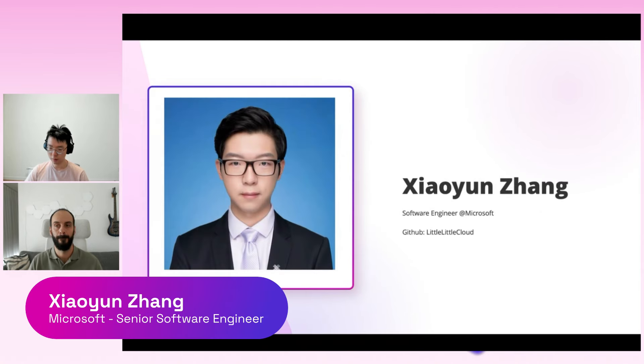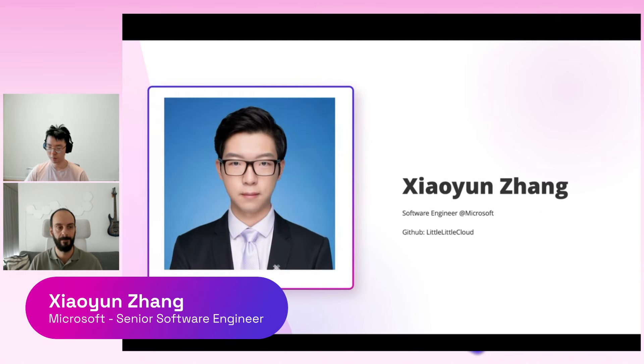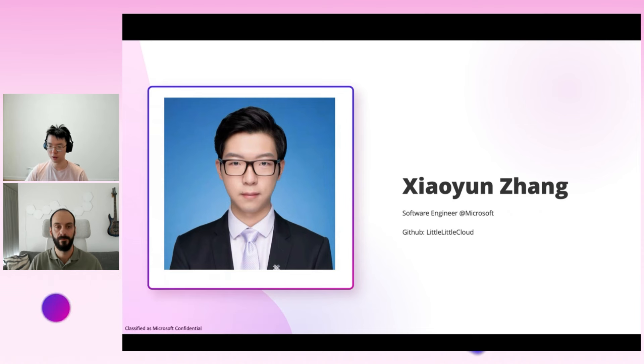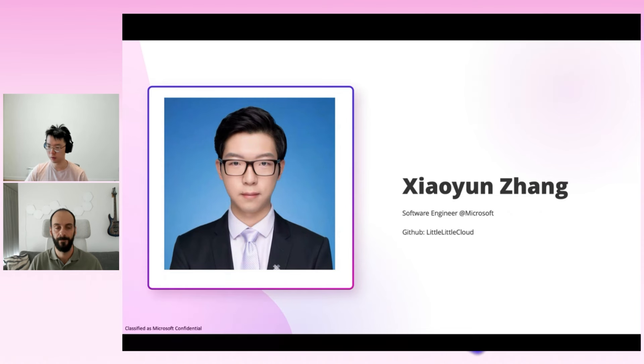Hi, I'm Xiaoyun. I'm a software engineer at Microsoft, and I'm currently working on the agentic application and machine learning in .NET.